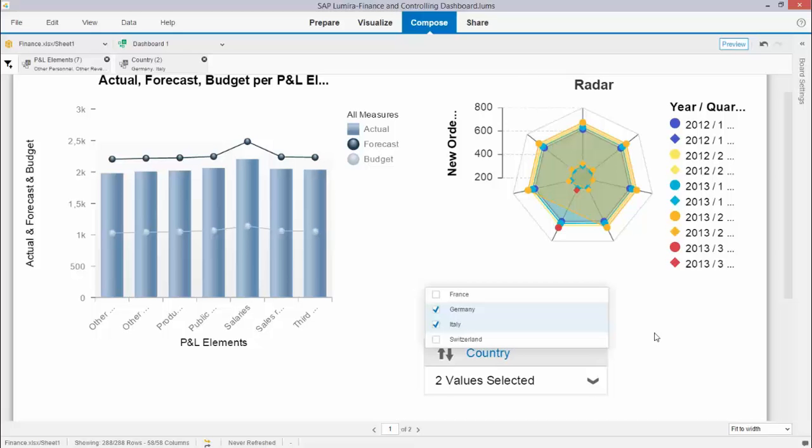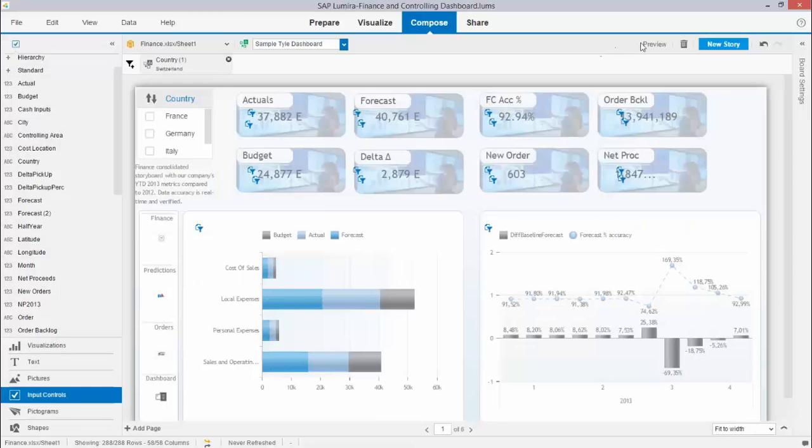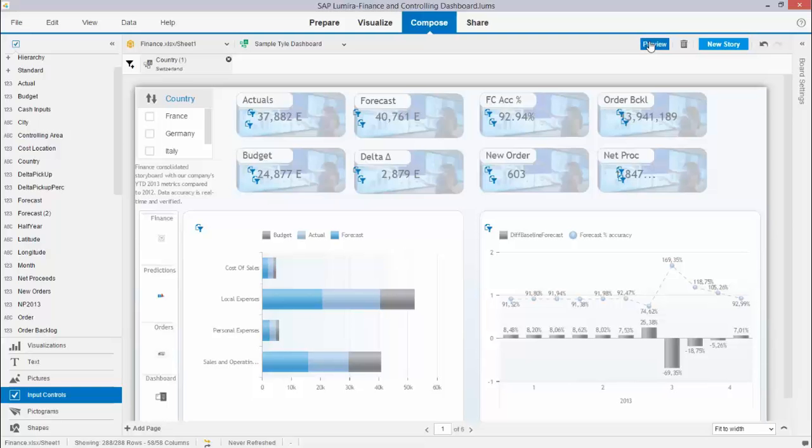I prepared a little dashboard for you which took me around 45 minutes just to show you how quickly you can create a nice dashboard. Over here you see that dashboard and let me put it in preview mode for you.